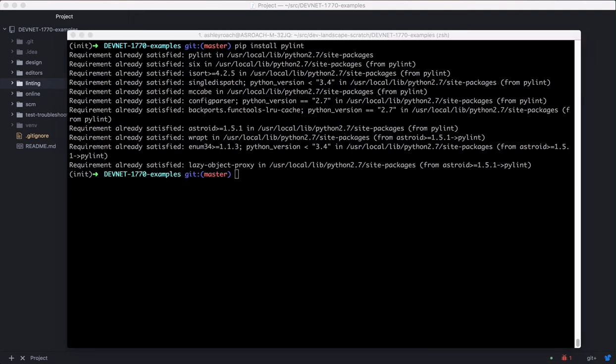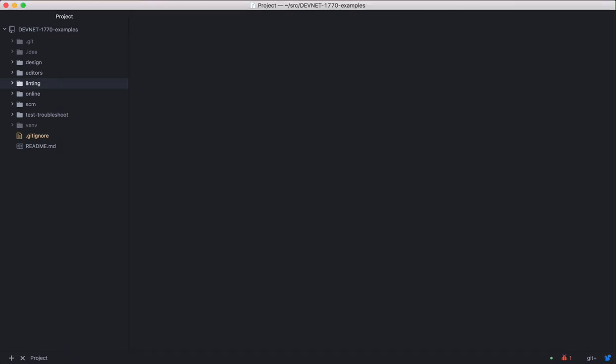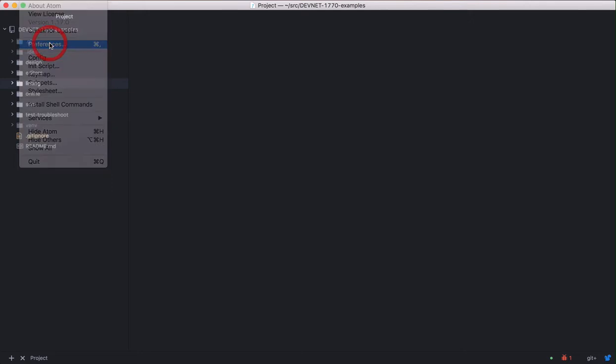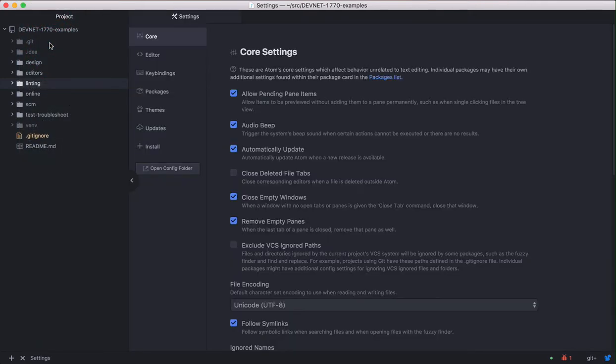Now that PyLint is installed, we can install the Atom PyLint plugin. In Atom, you can install plugins or extensions using system preferences. So go ahead and click on the Atom menu, pick preferences, and this opens a new tab with lots of options. But we're only interested in the install option.